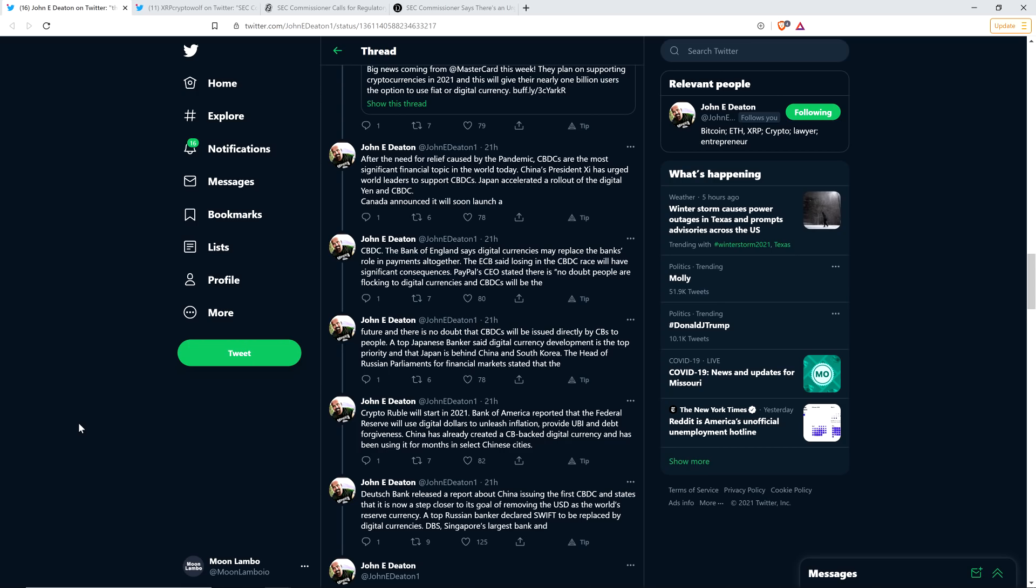When you have a wallet that can hold a central bank digital currency and XRP and Bitcoin and other cryptocurrency, that's just going to onboard people to more decentralized cryptocurrencies faster, I think. So that's the future that I see coming ultimately here. But anyway, let me continue on with what John typed up here in his thread.